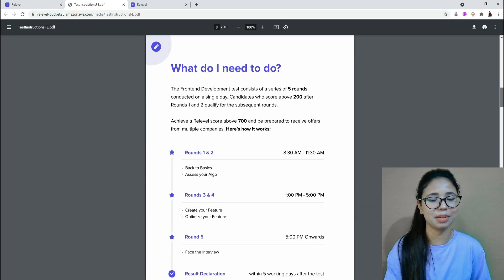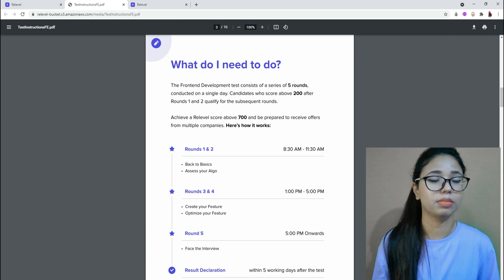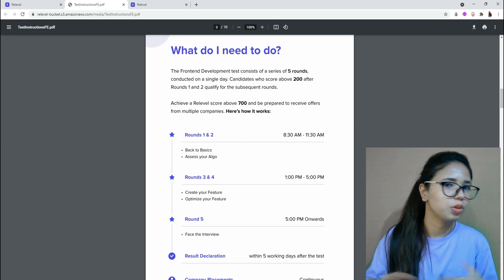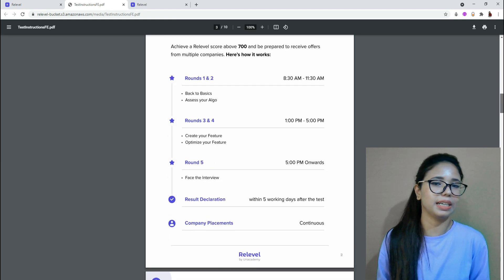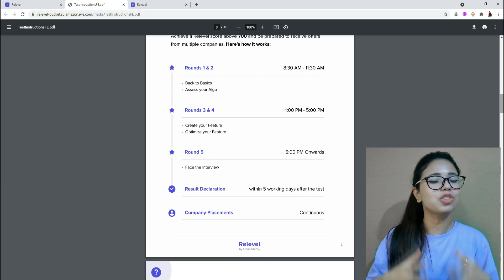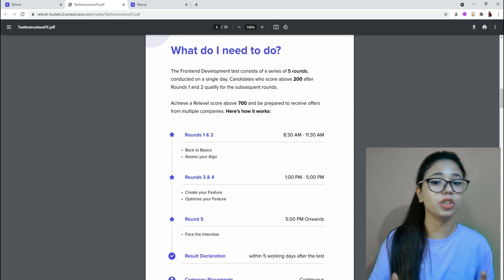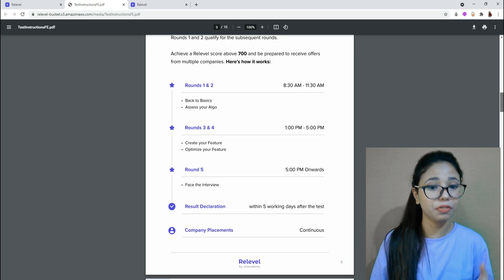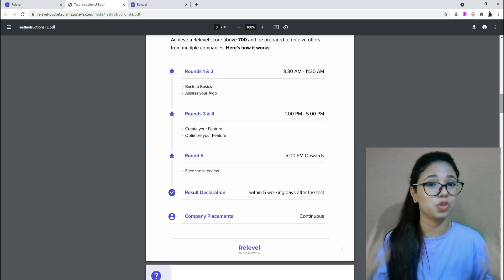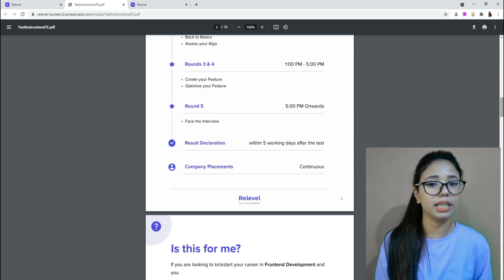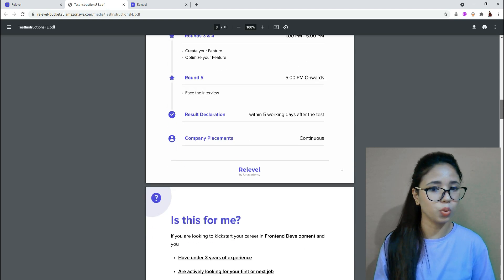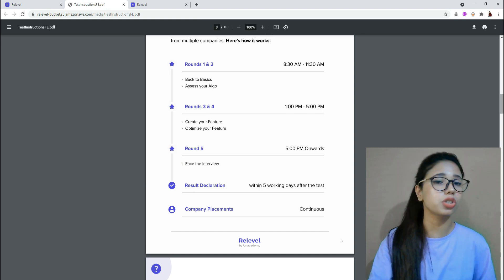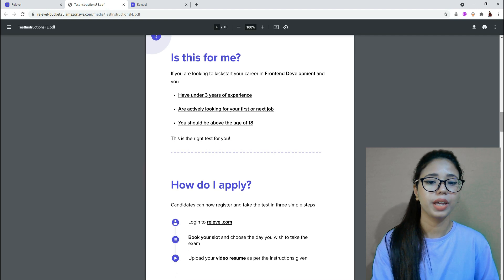There are five rounds at Re-level, but they don't happen five separate times. The first two rounds happen together, then the next two rounds together, and finally your interview is conducted — so basically two combined sittings and one interview. The syllabus for rounds one and two covers 'Back to Basics' and 'Access Your Algo.' Round three and four cover 'Create Your Feature' and 'Optimize Your Feature.' Round five is the face-to-face interview. The timing runs from 8:30 to 11:30 for the first sitting and 1 PM to 5 PM for the second, but you can choose your own slot.